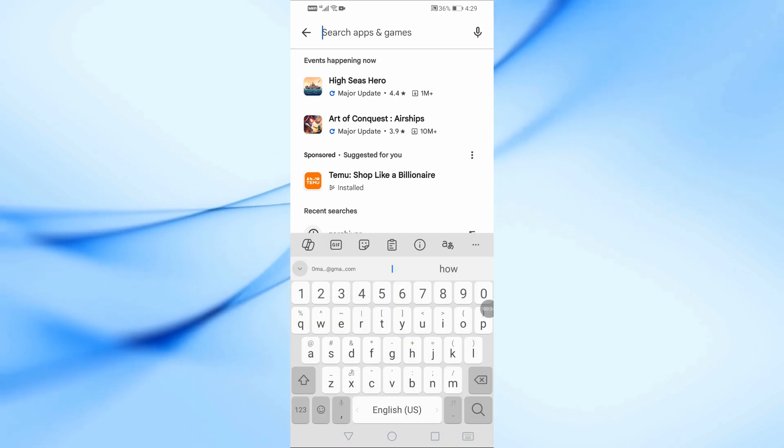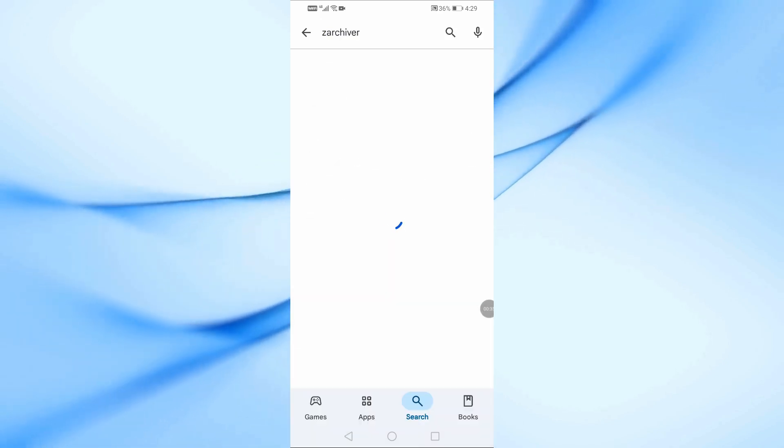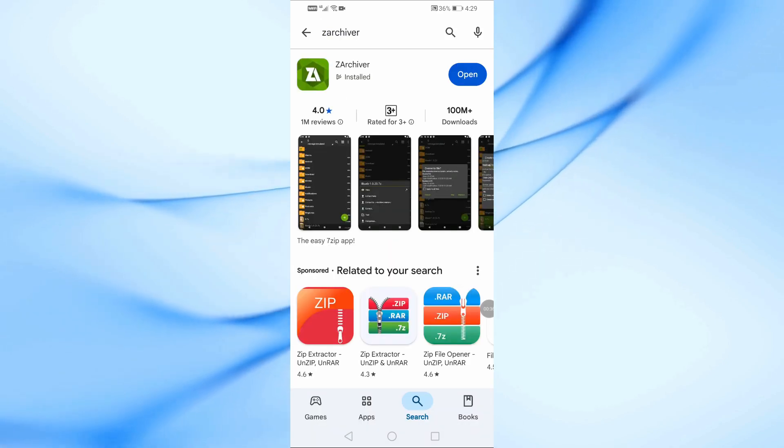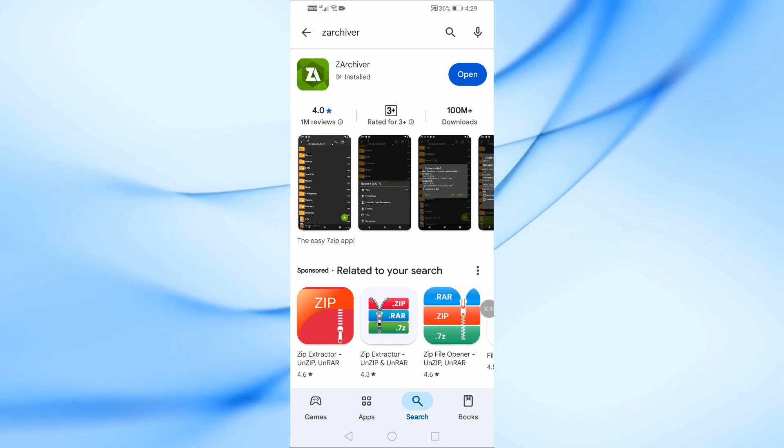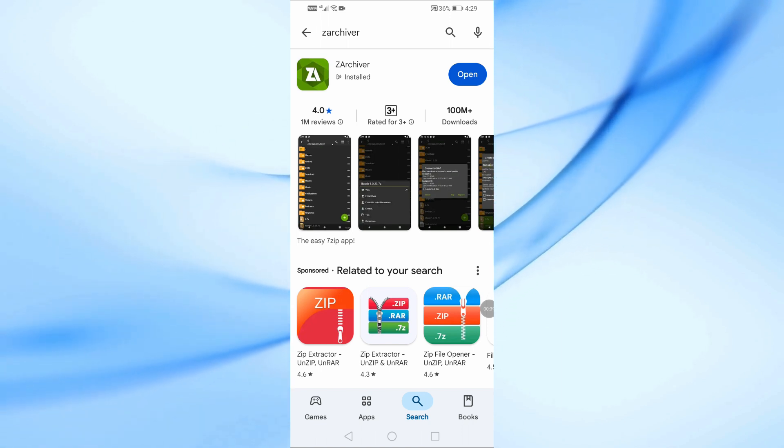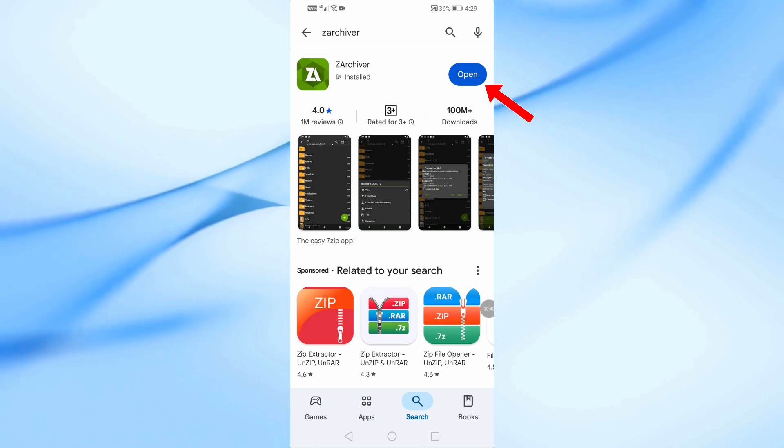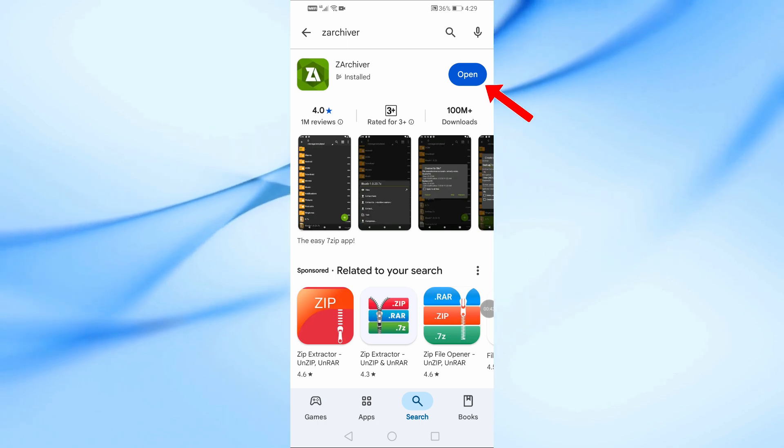Open Google Play Store. Search for ZArchiver. Tap Install and wait for the installation to complete. Once installed, tap Open to launch the app.